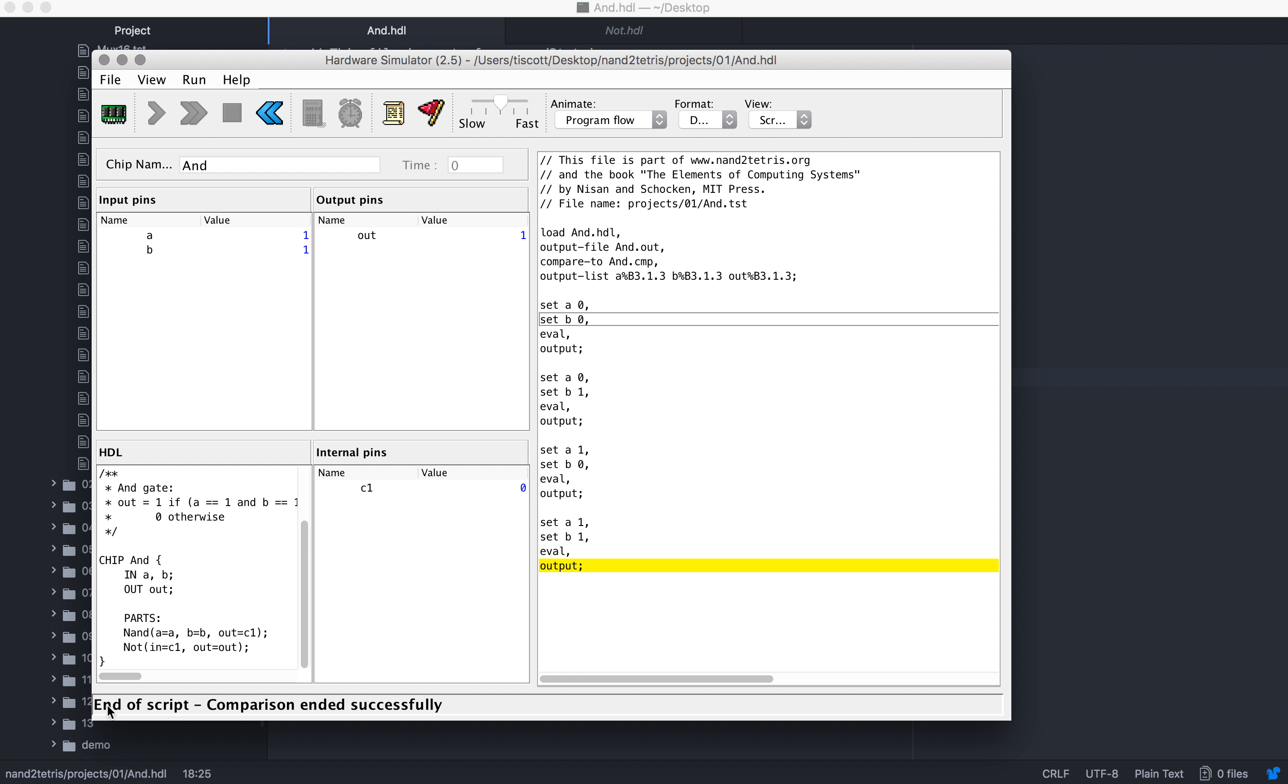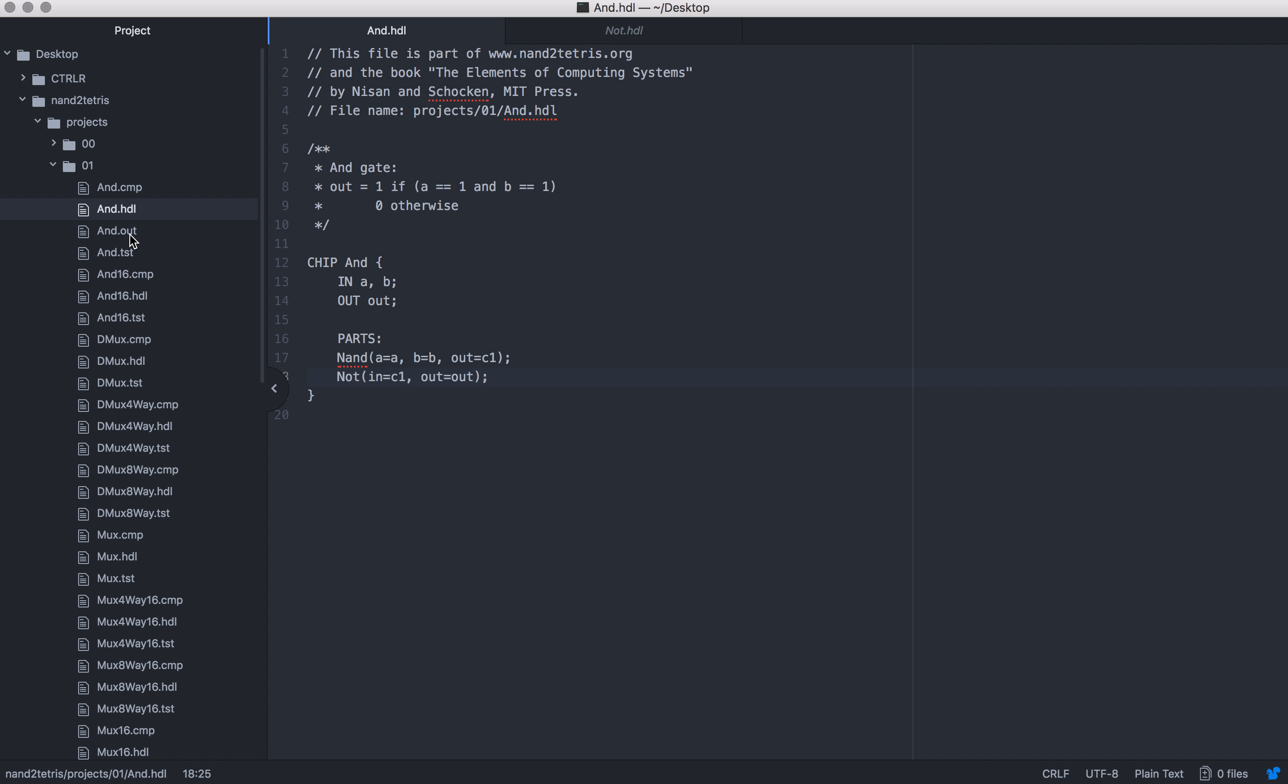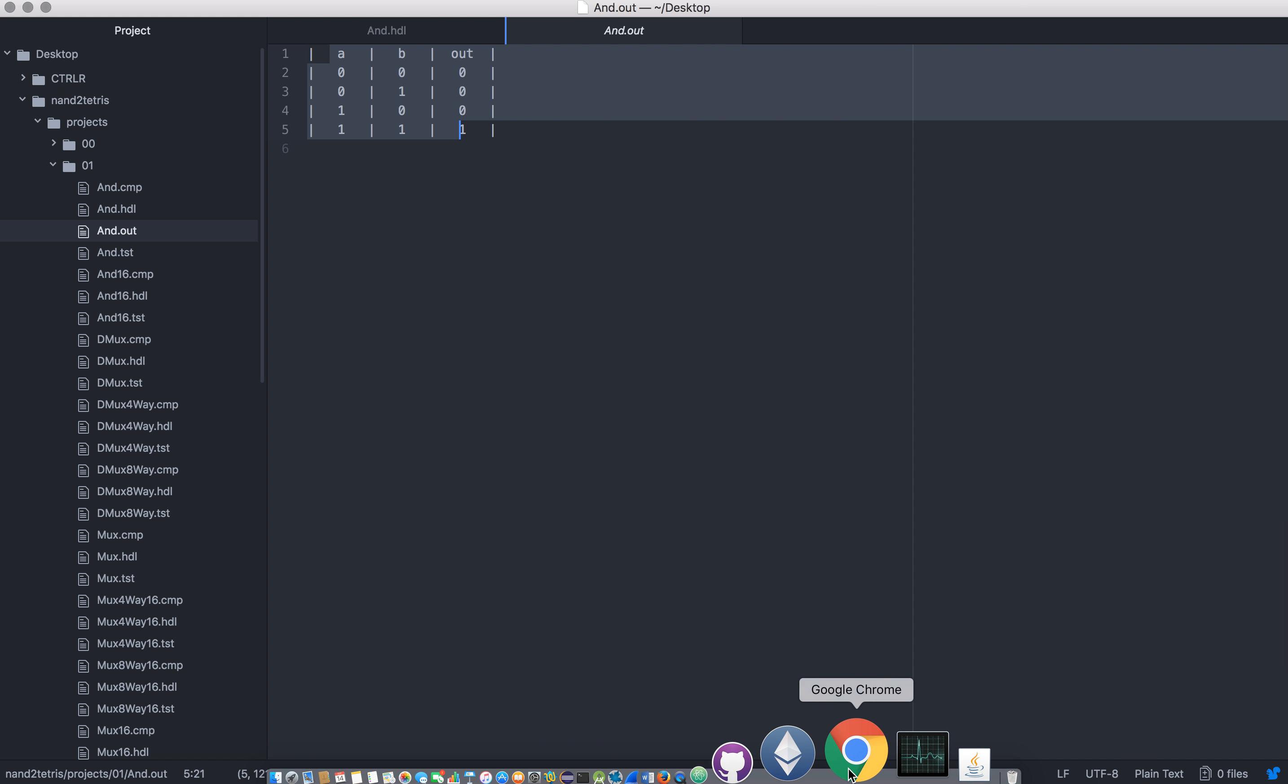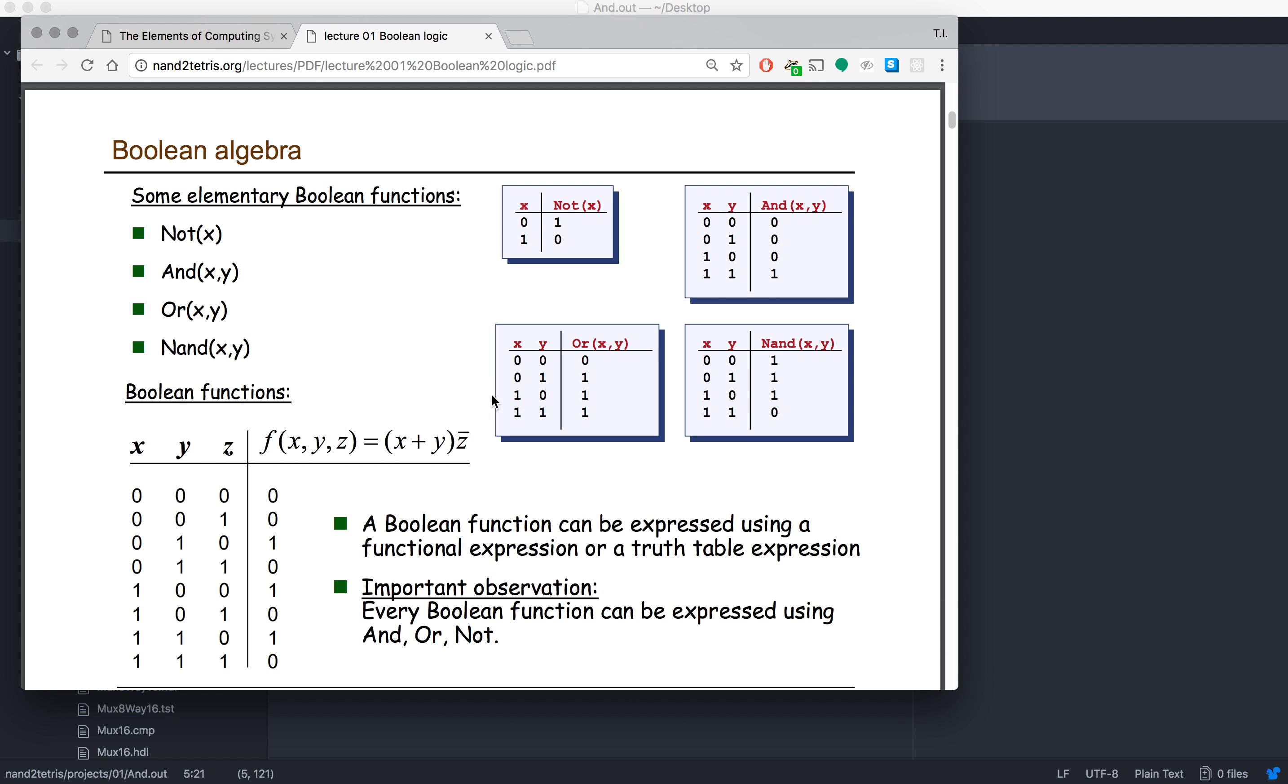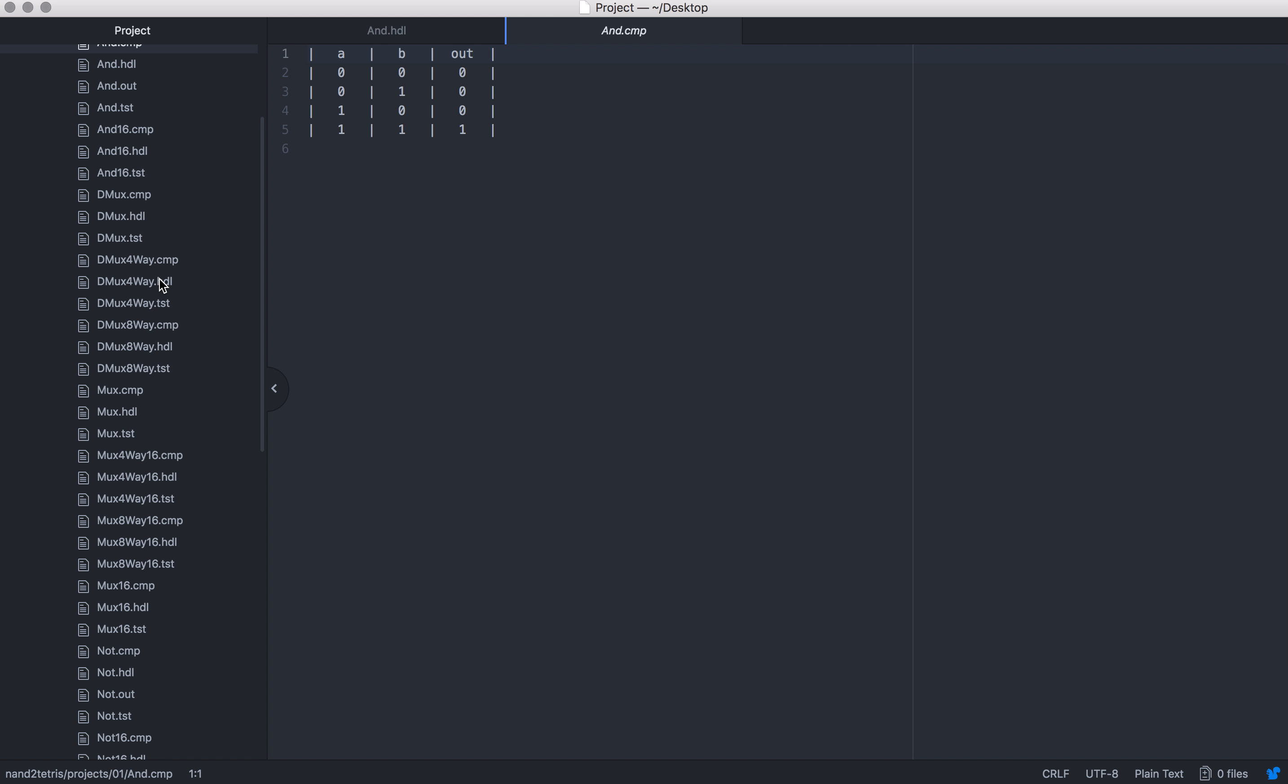Perfect, so the script comparison ended successfully. We have our AND output - we're getting 0000, 0100, 0100, 1111. So perfect, that truth table matches up to our AND truth table in our slides. It also matches the compare or else it wouldn't have passed that test. That's the AND gate. Now we are going to build the OR.